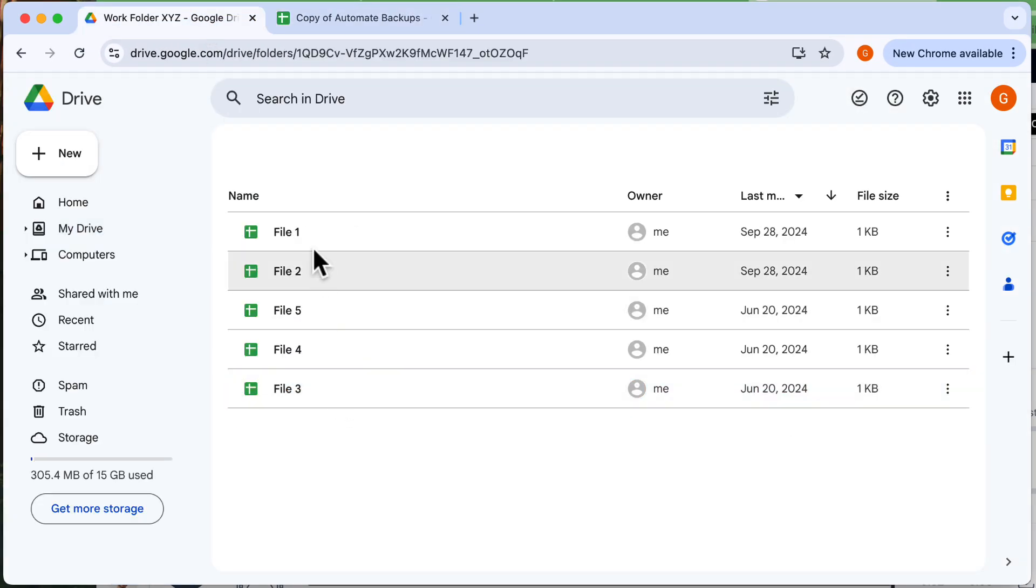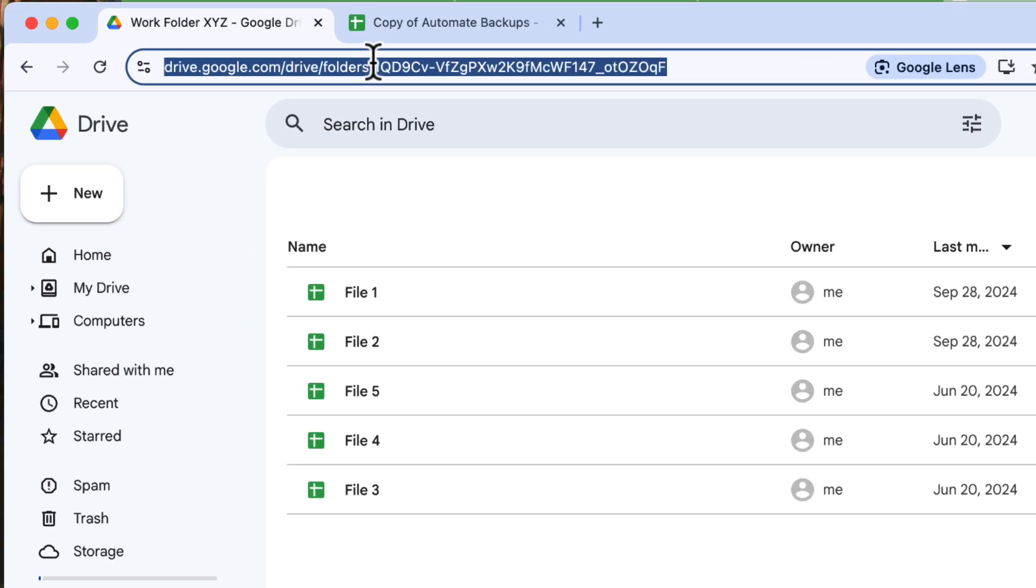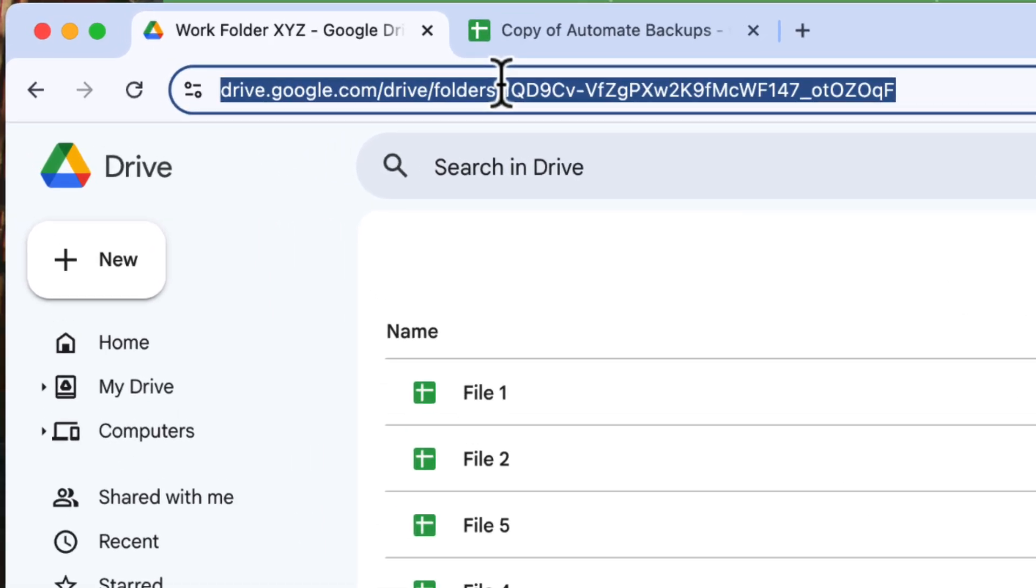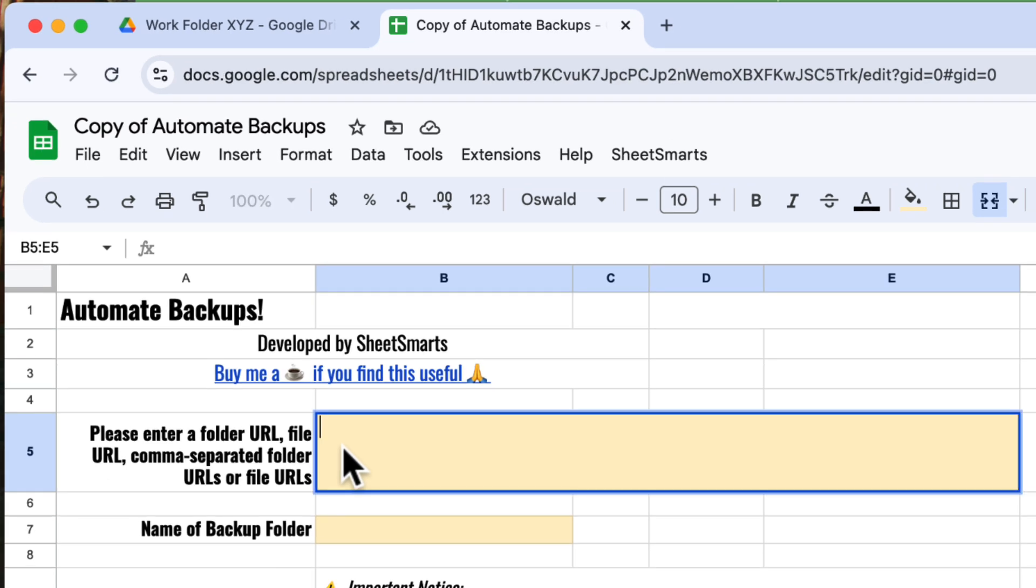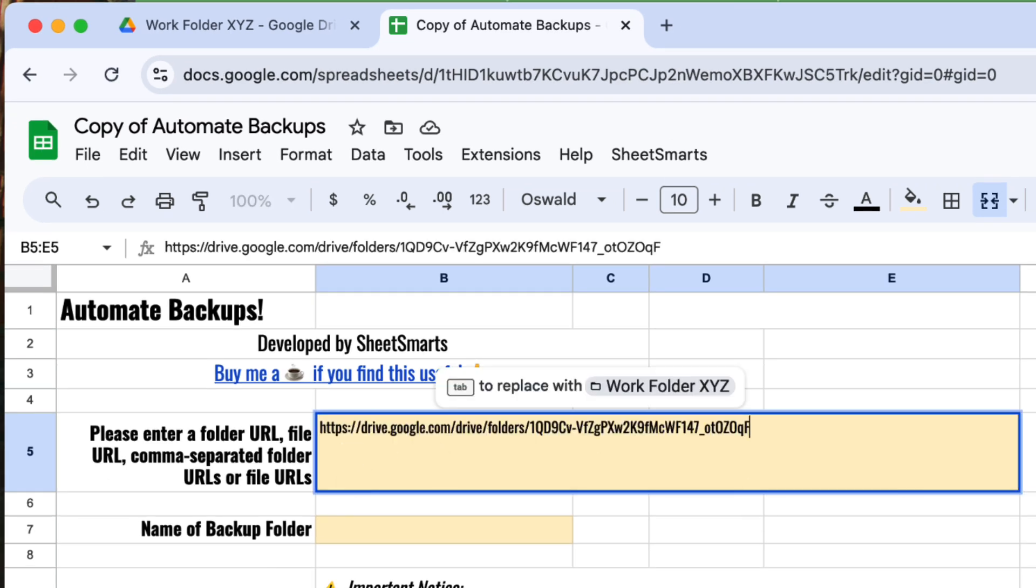You can see that it contains some files. Let's copy the URL from here. Head back to the template and paste the URL into the designated cell.